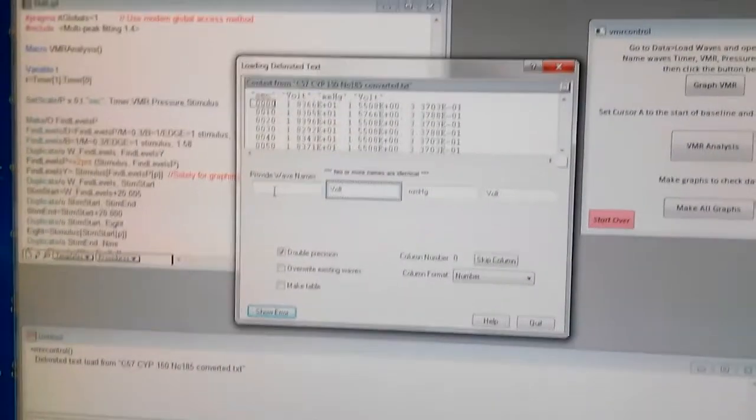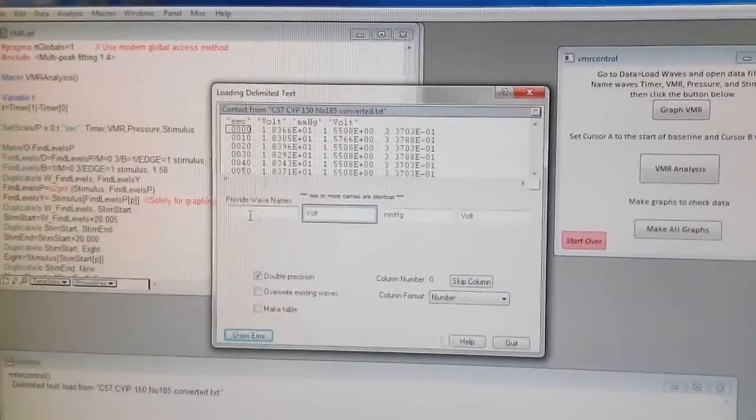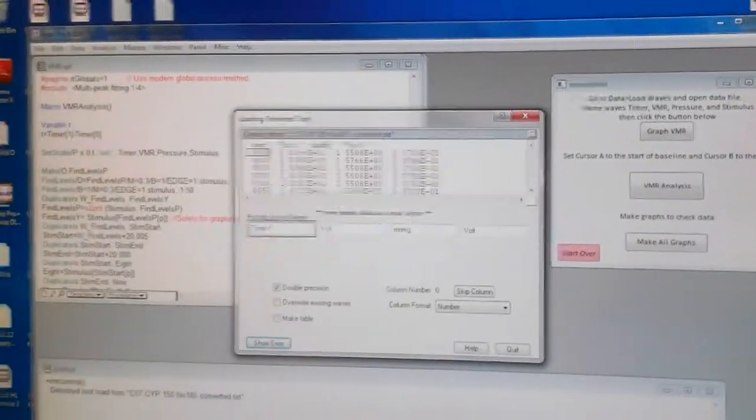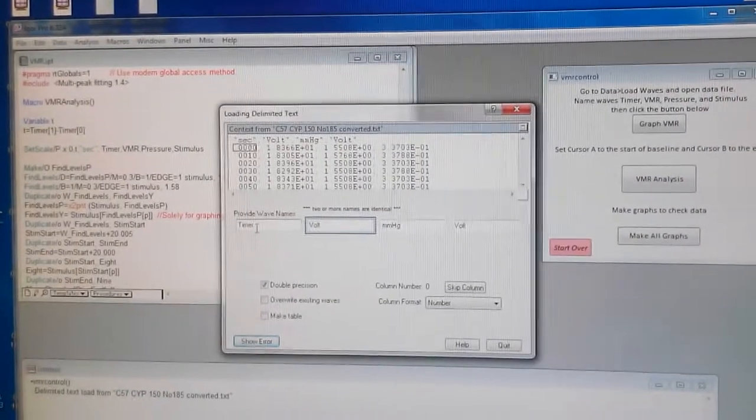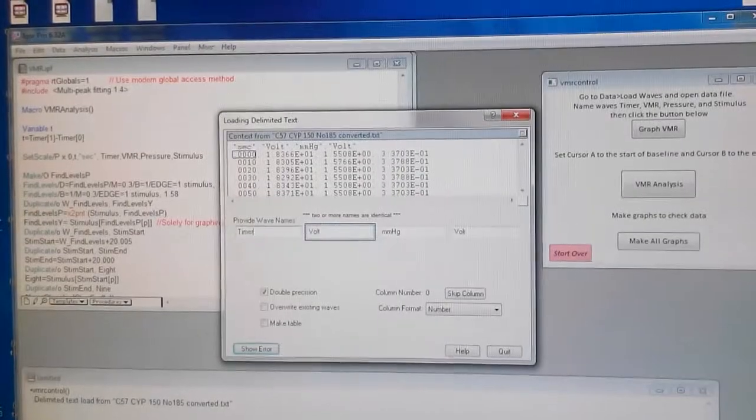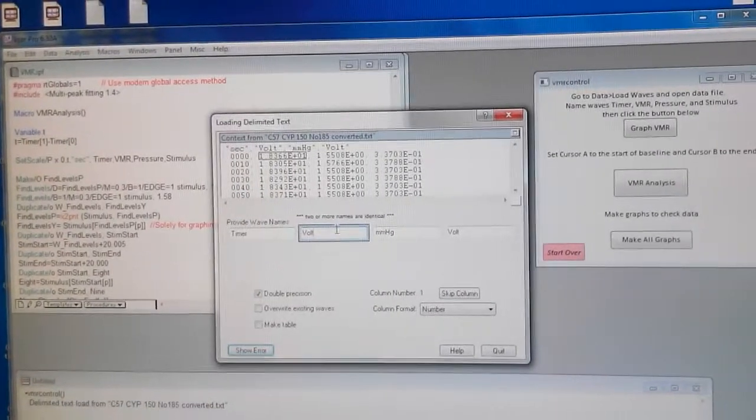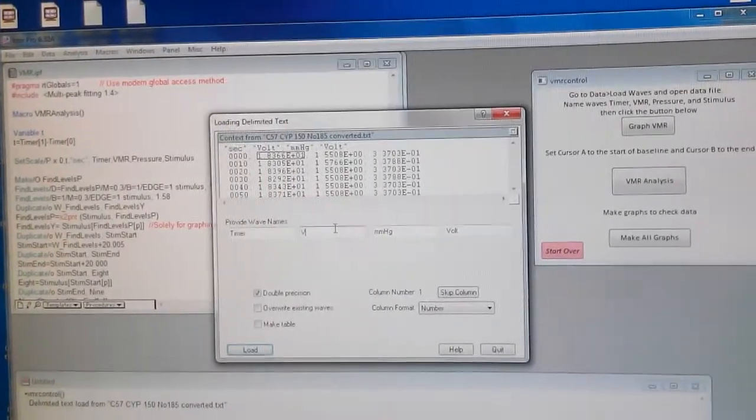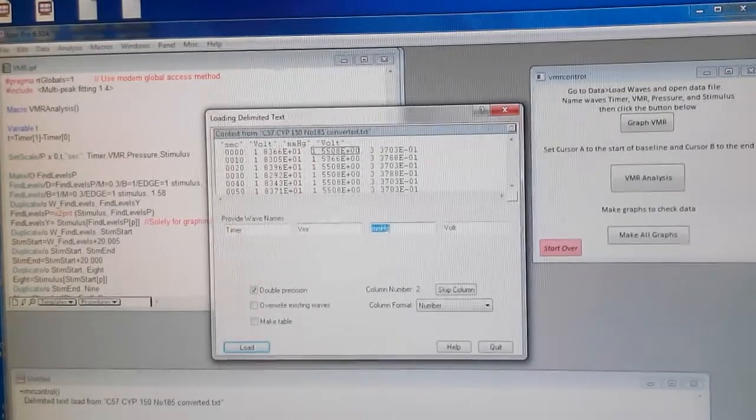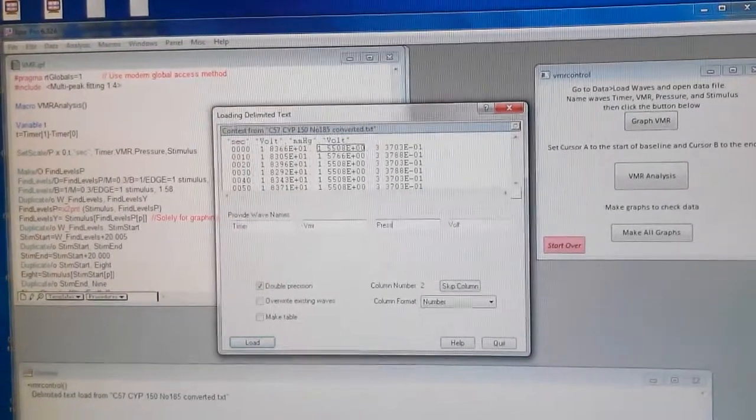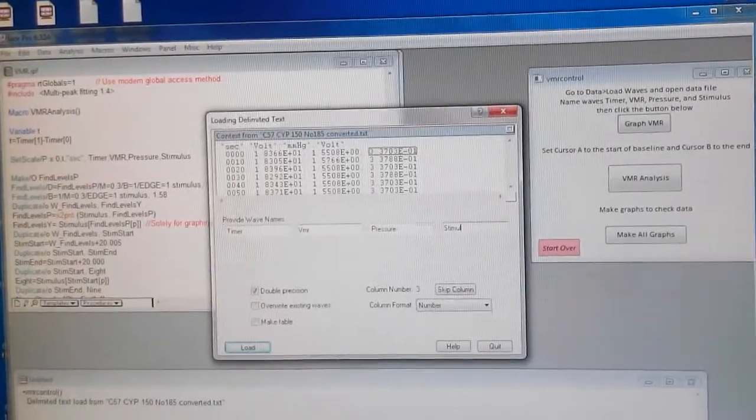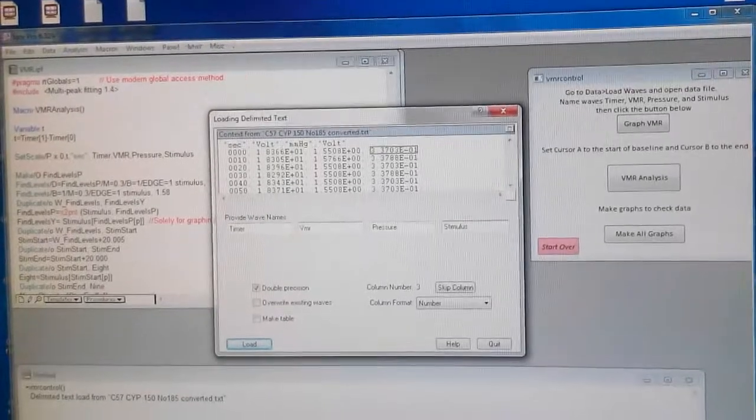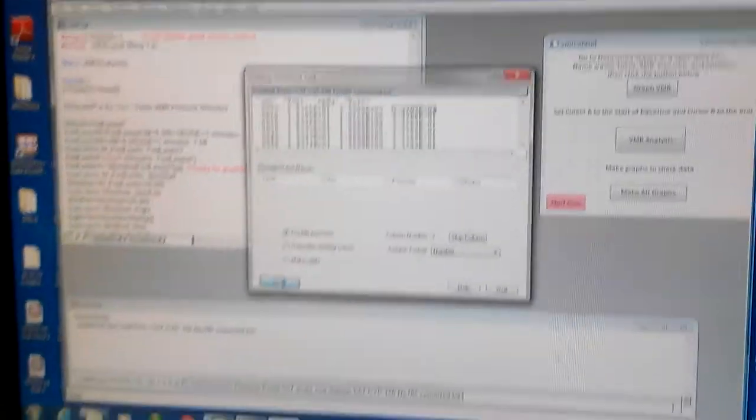Now you write, I think, fresh timer. Then you write V on this next one. You write VMR. You write pressure. The next one, stimulus. And you say load.